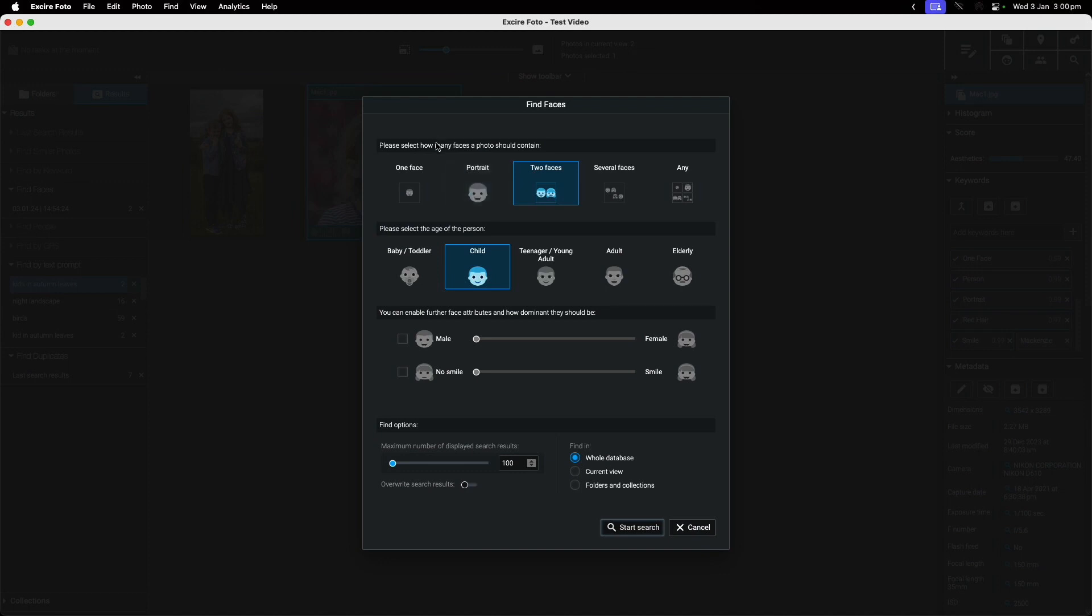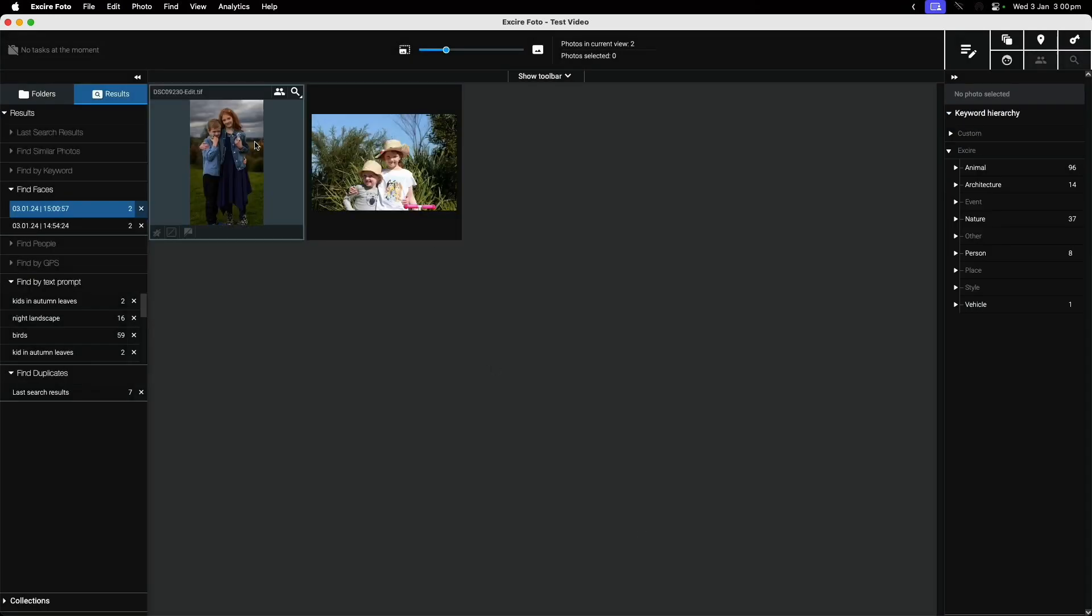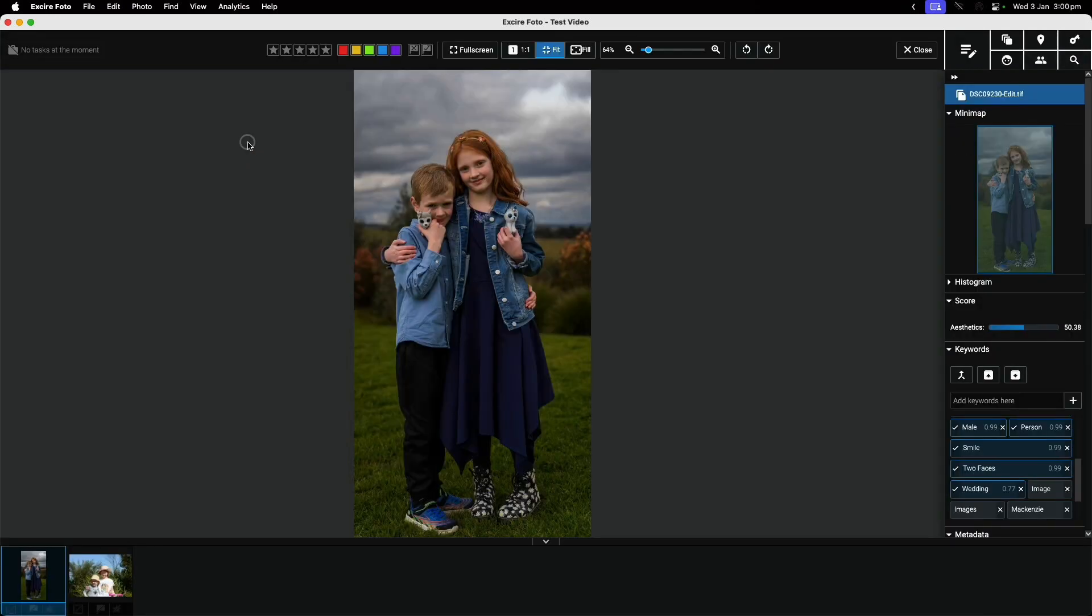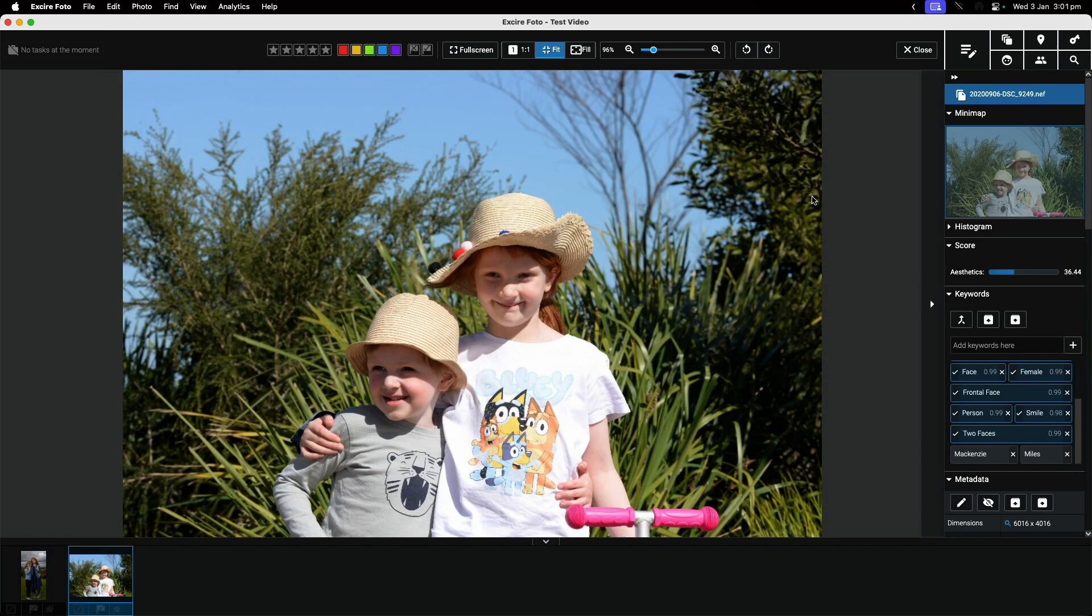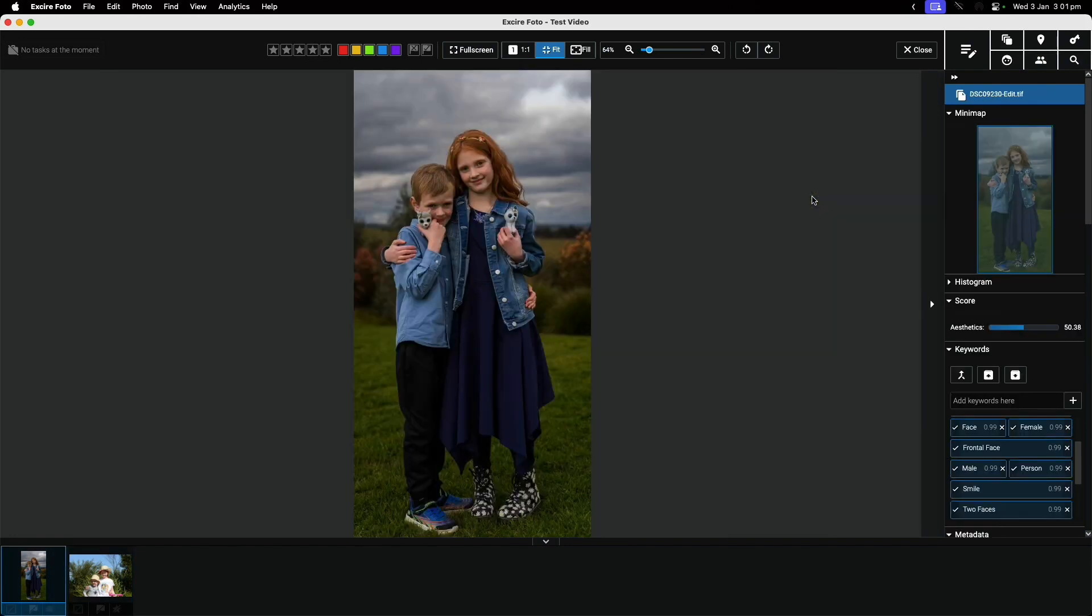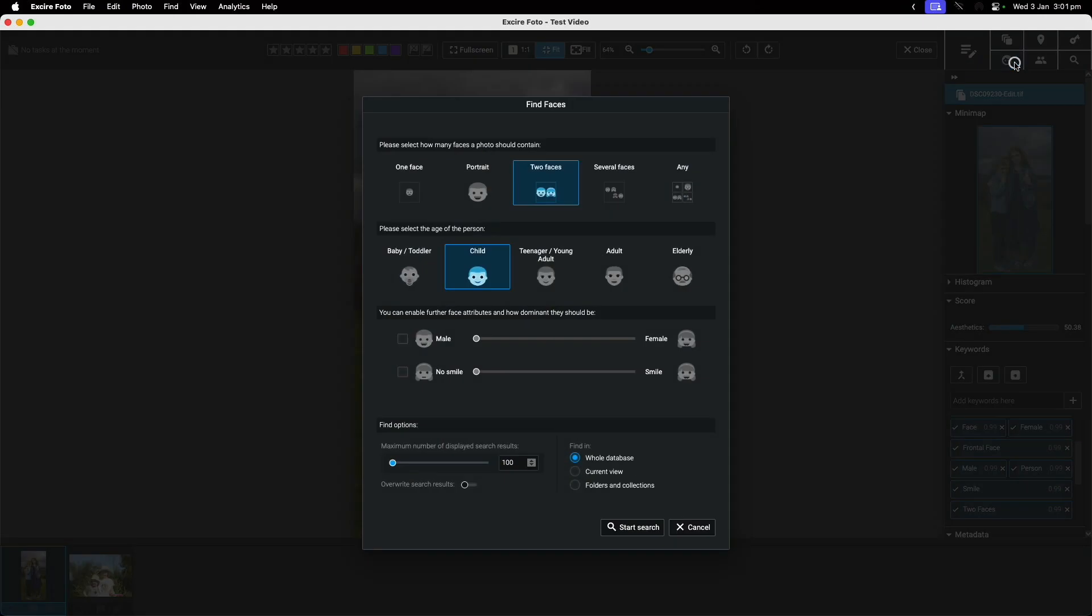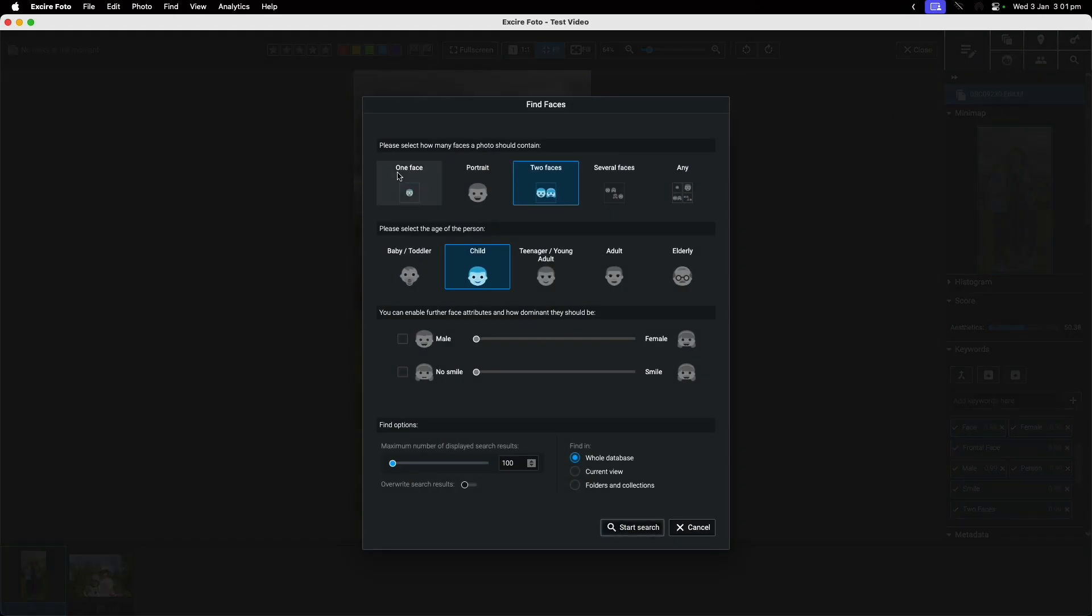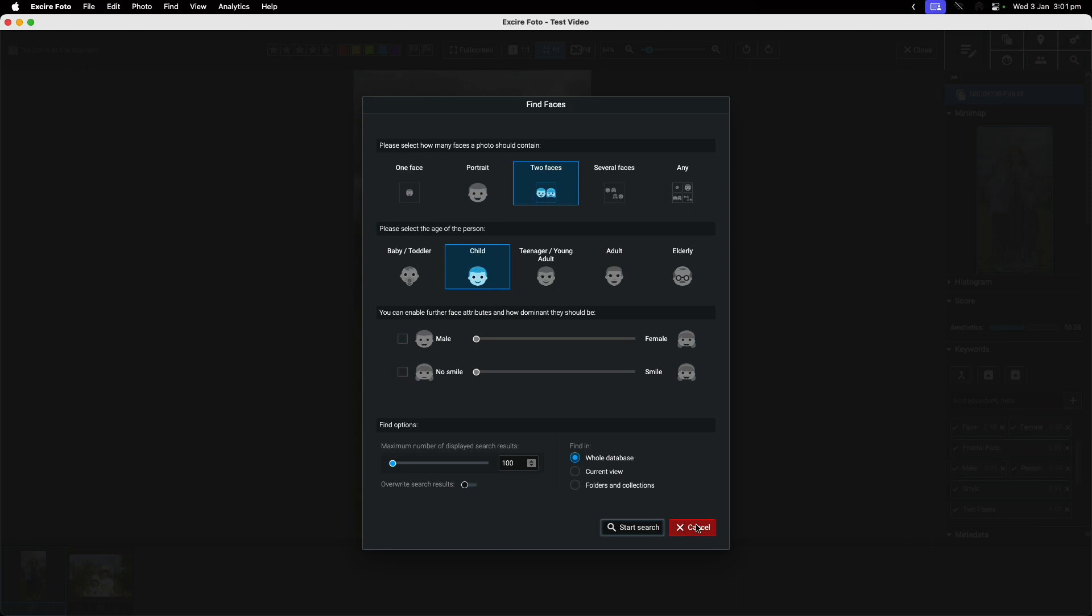I don't have to just search by text - I could also search by faces. I could say I want photos that have got two faces in them and they're children. If I start the search, it's now found these photos that have got two kids in them. This is really handy because you don't have to remember which person - you're just looking based on how many faces the photo should contain, age groups, male or female, smiling or not.